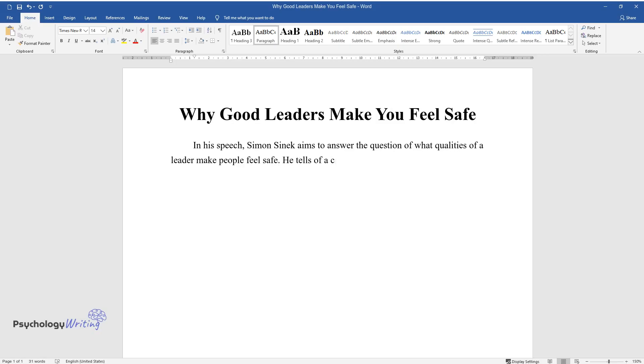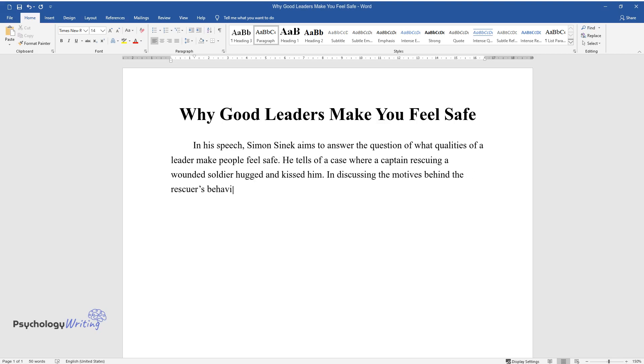He tells of a case where a captain rescuing a wounded soldier hugged and kissed him. In discussing the motives behind the rescuer's behavior, Sinek concludes that the act was motivated by feelings nurtured in a supportive, well-ordered society.